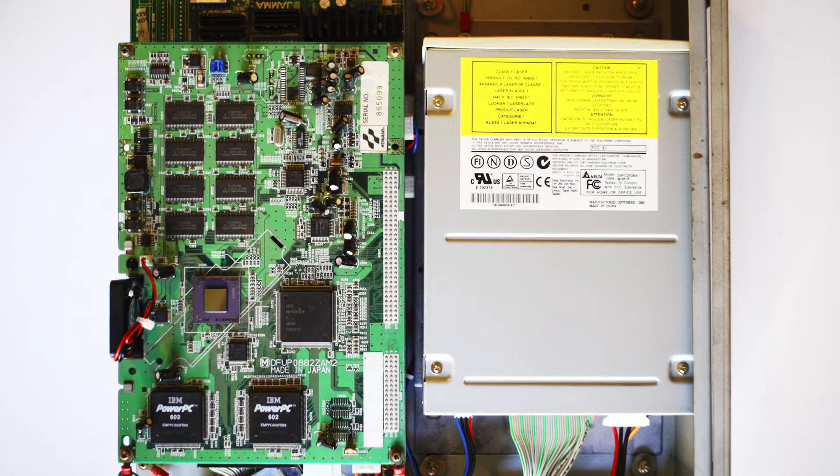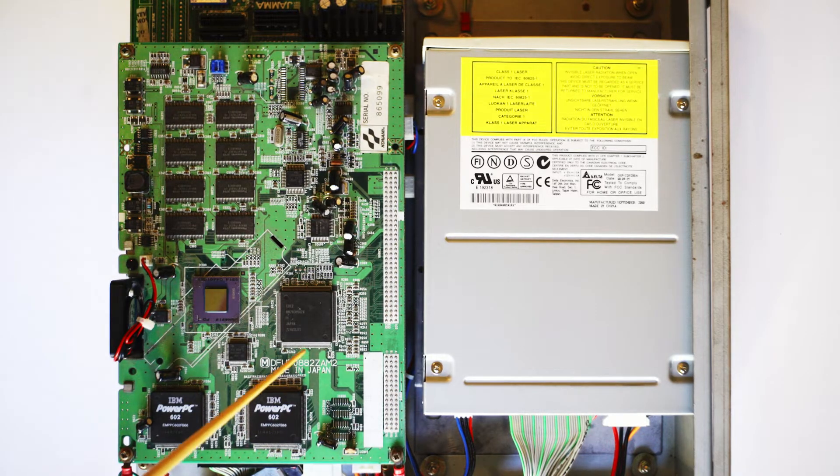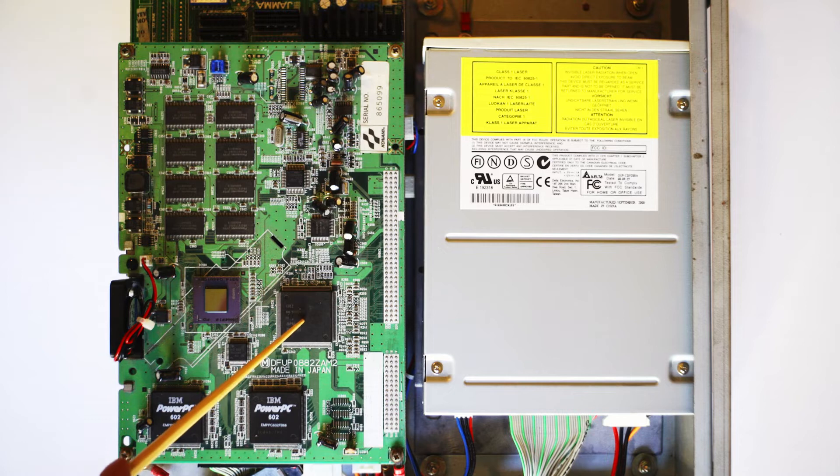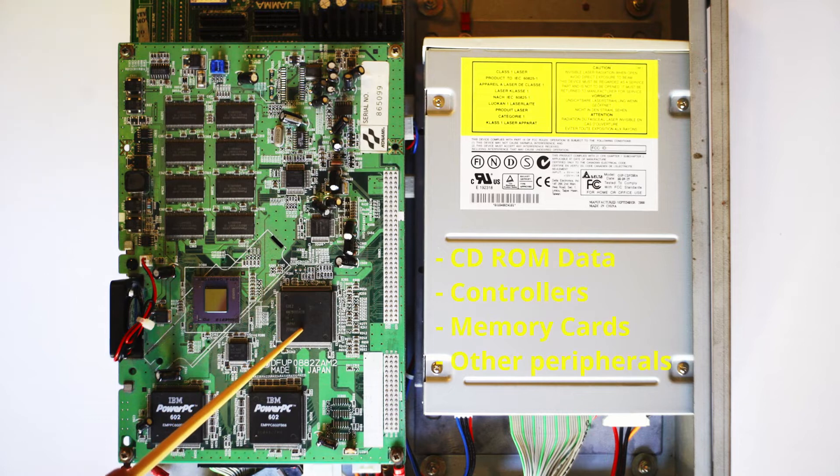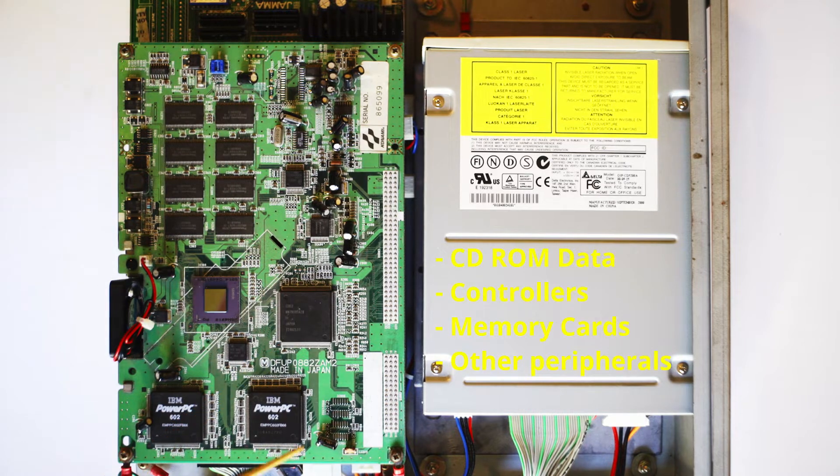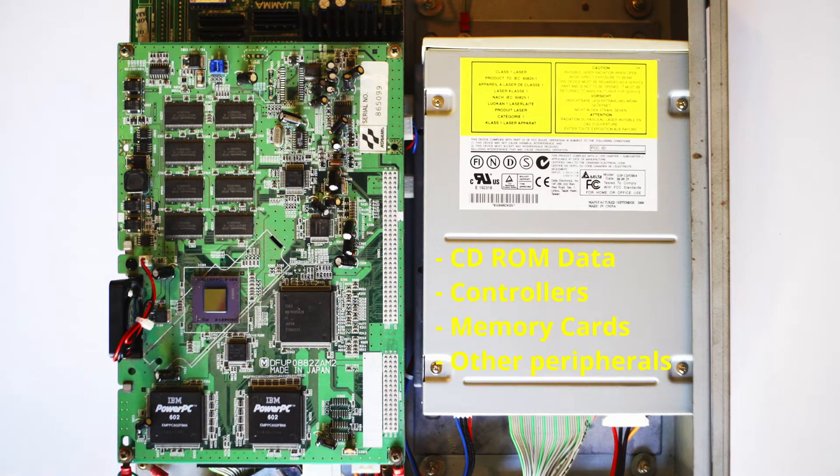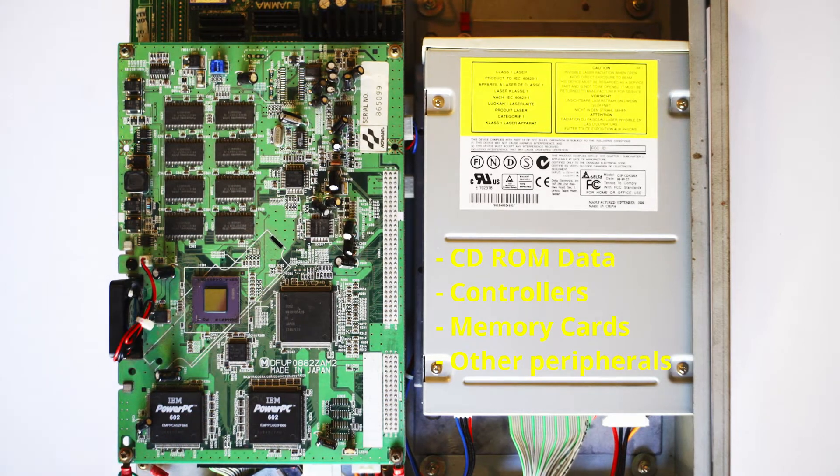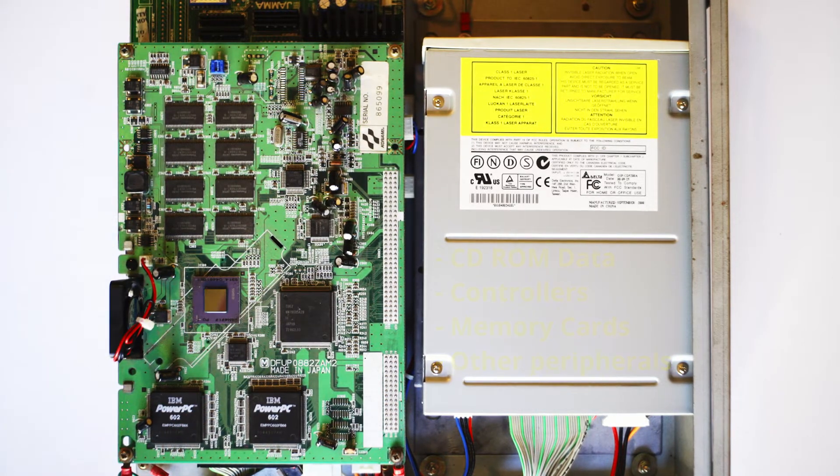Above that you're going to see the low level bus controller. This is going to handle peripheral data coming into the PCB as well as the data that's streaming off the CD-ROM drive to the right.